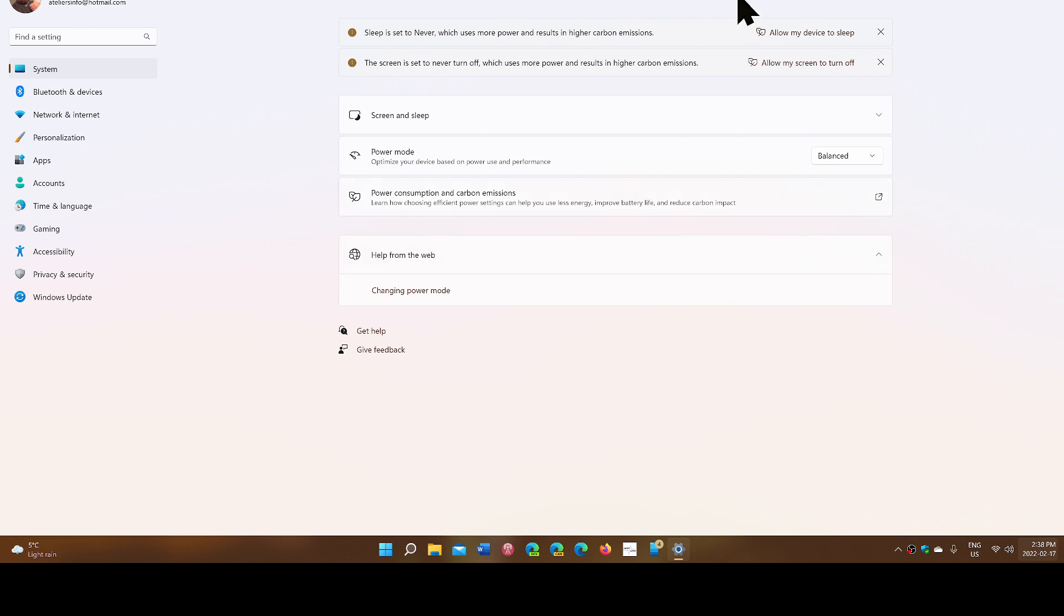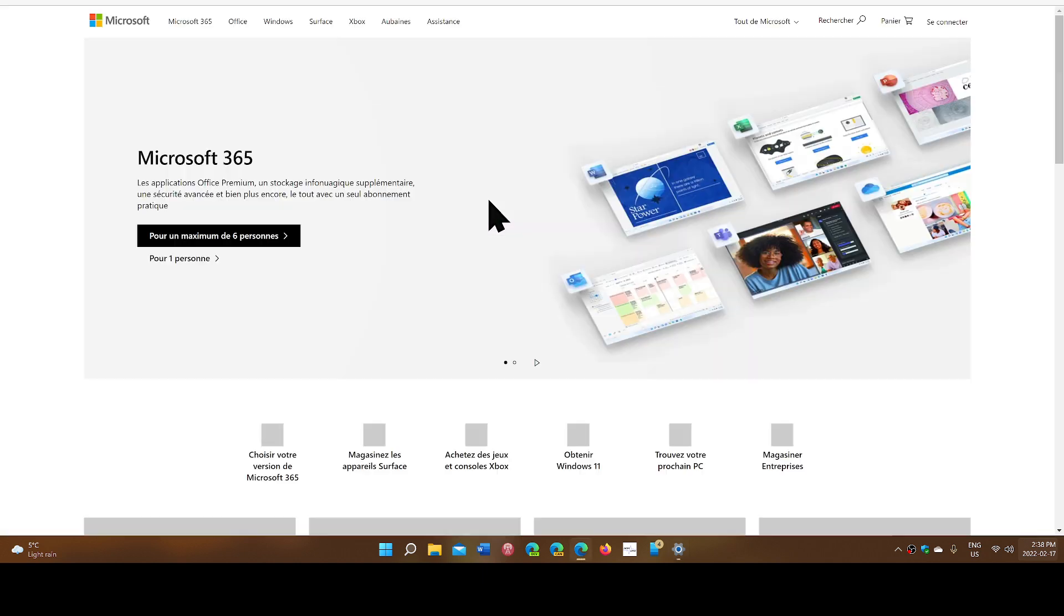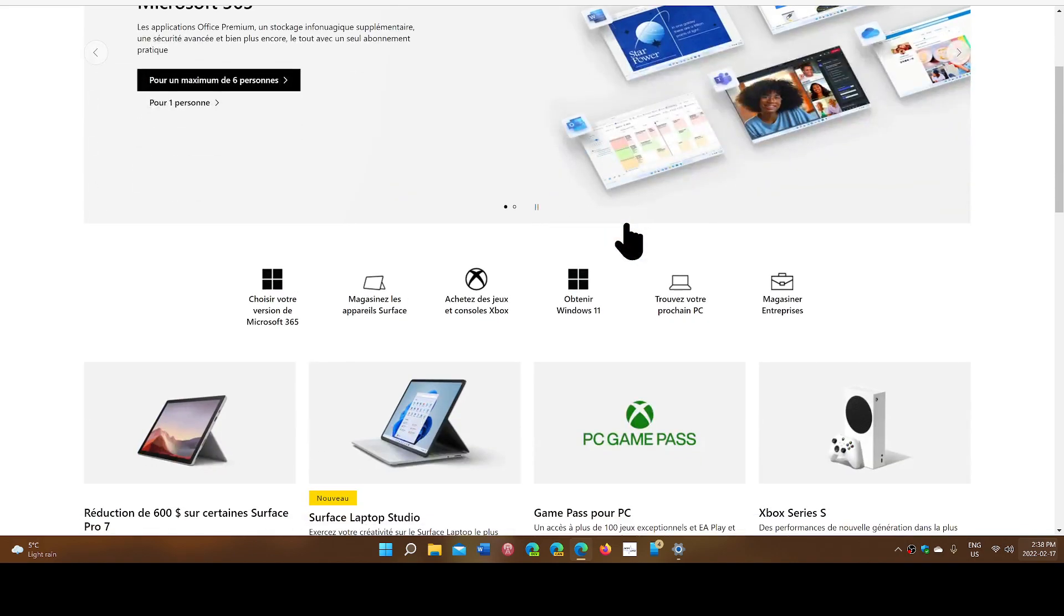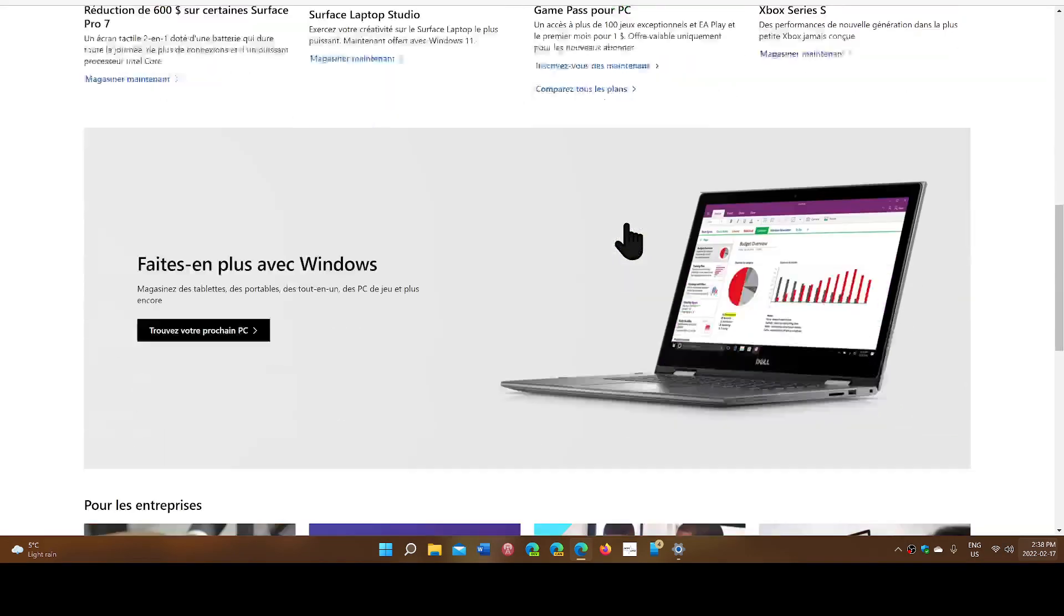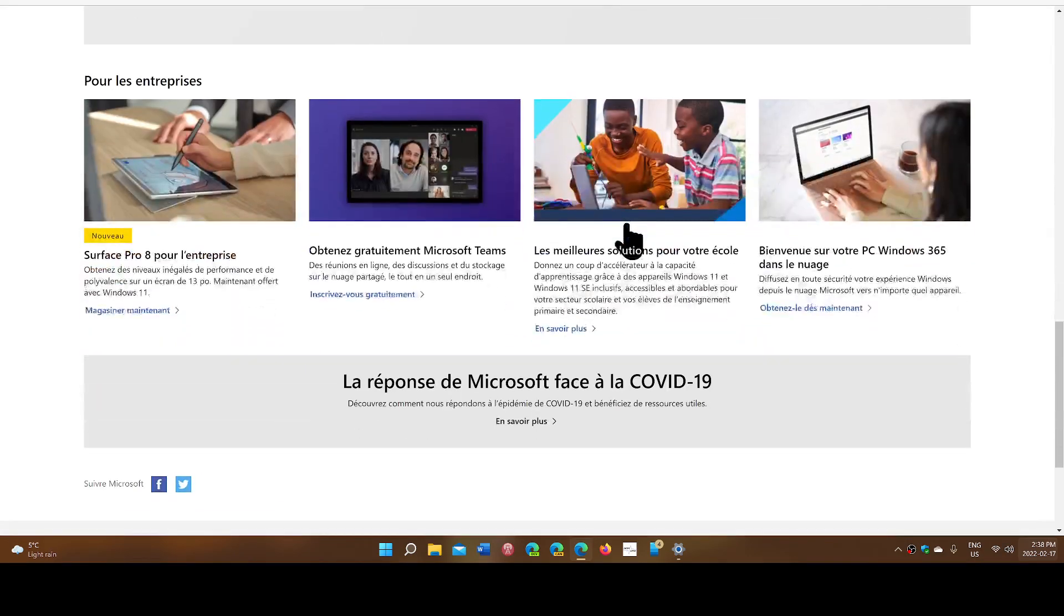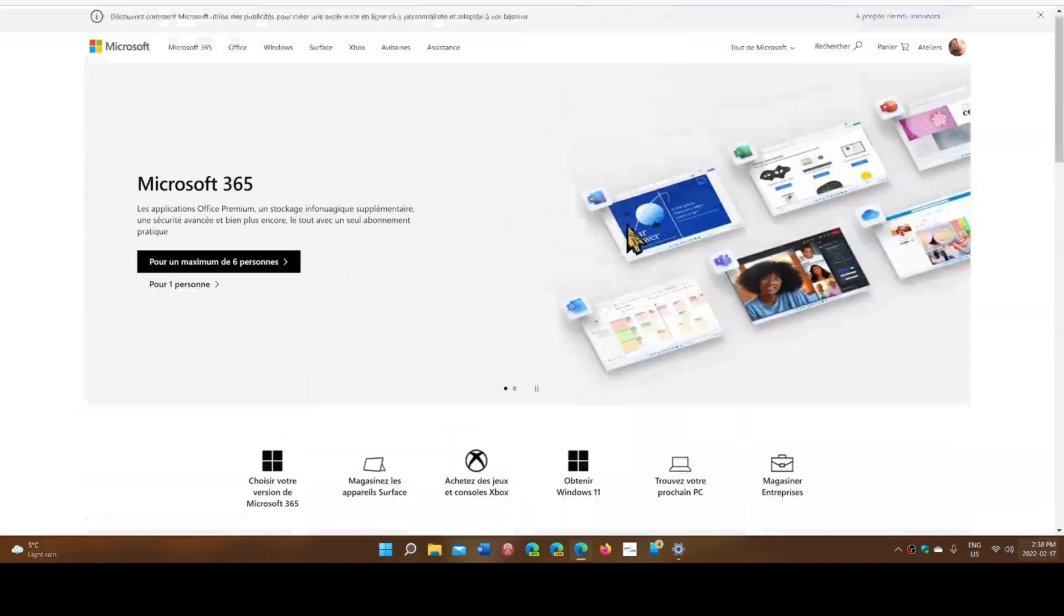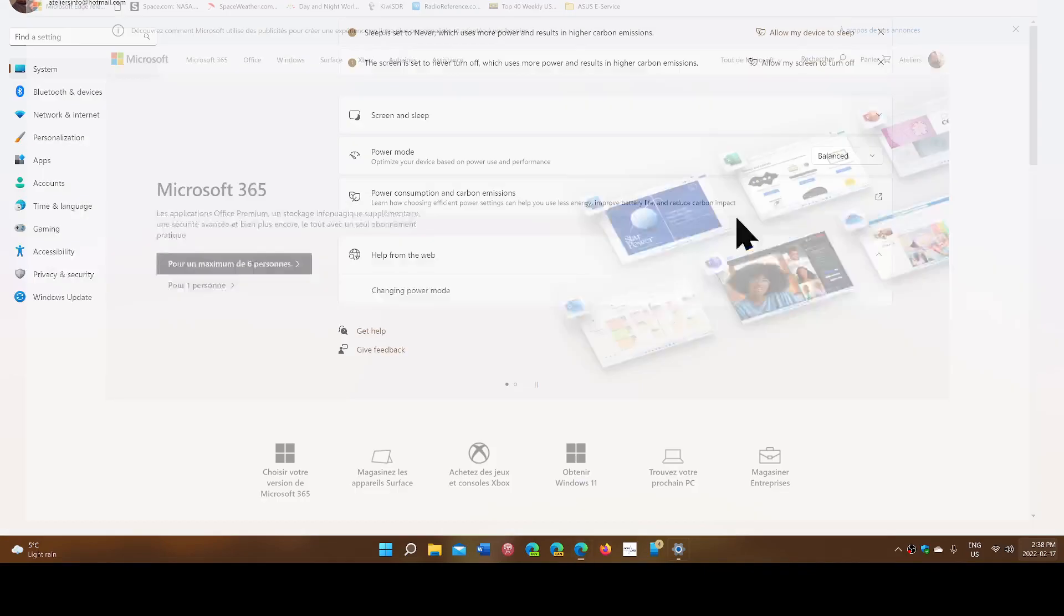These are also good recommendations for that. You have a little something here you can click which is power consumption carbon emissions, brings you to Microsoft's website. Basically, it doesn't show anything right now, so the page is probably not done yet but will eventually probably have a page that will talk about that.